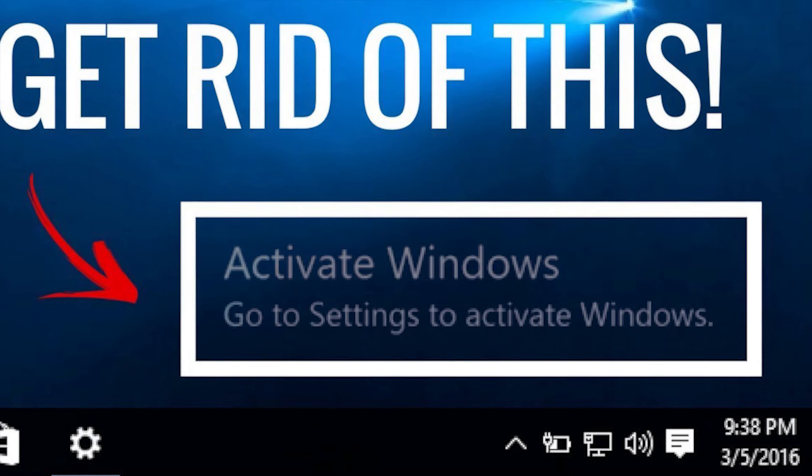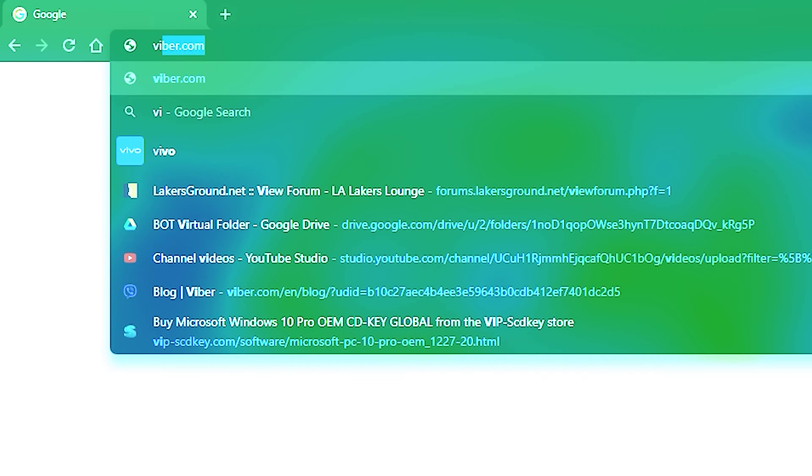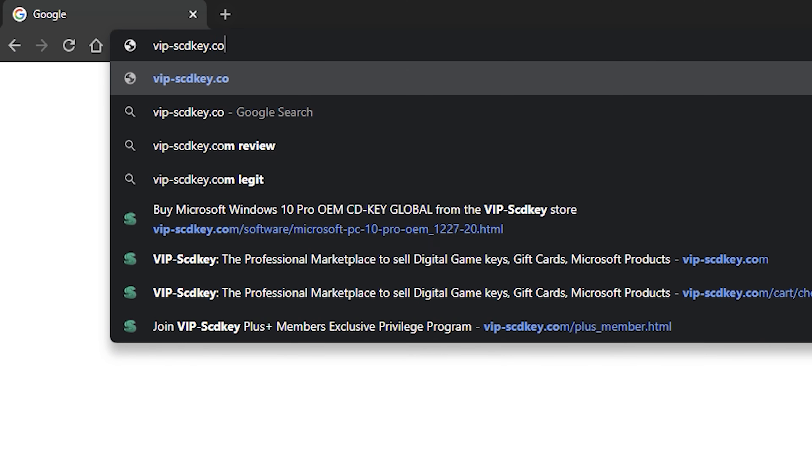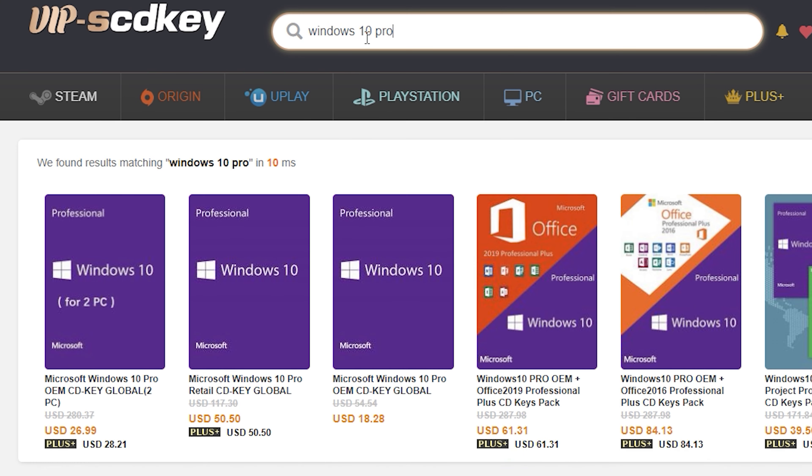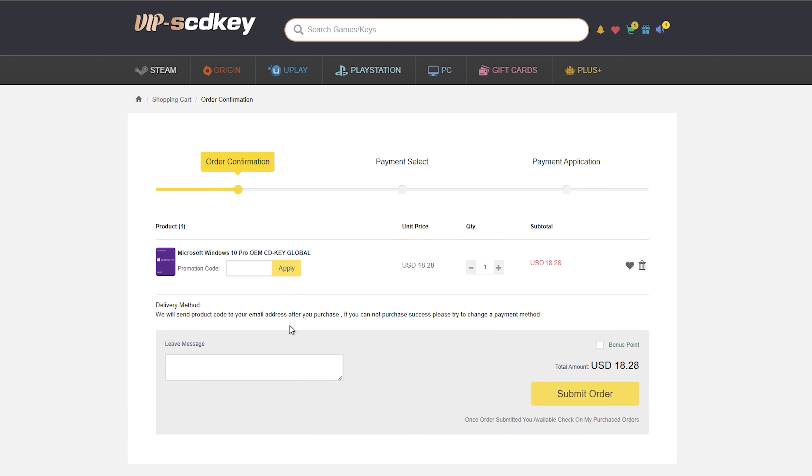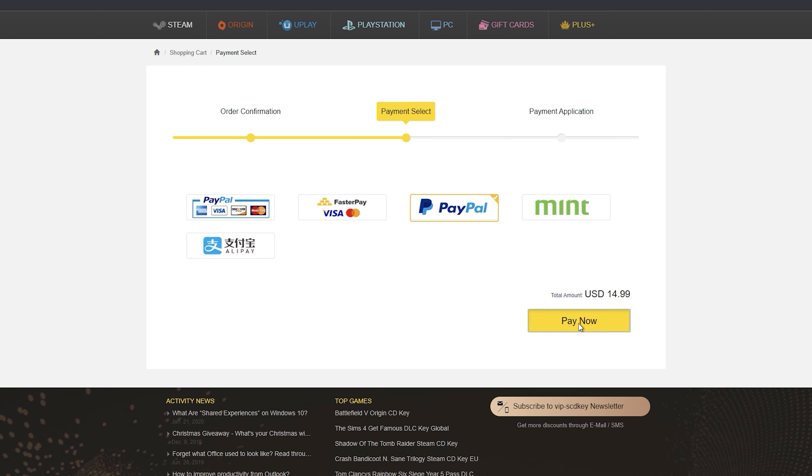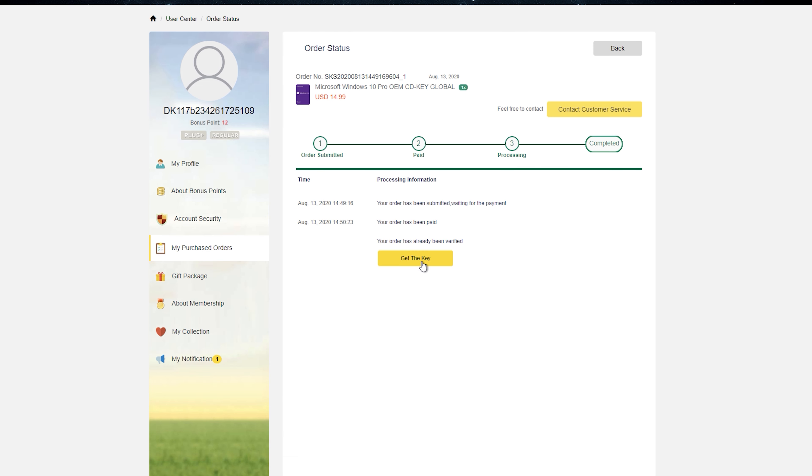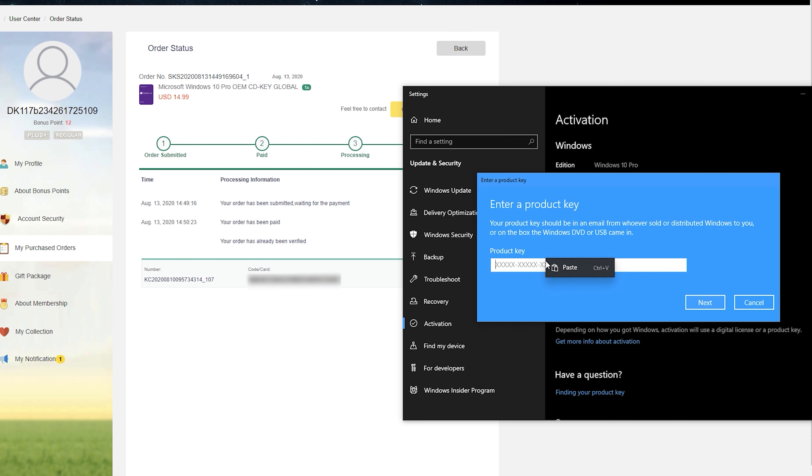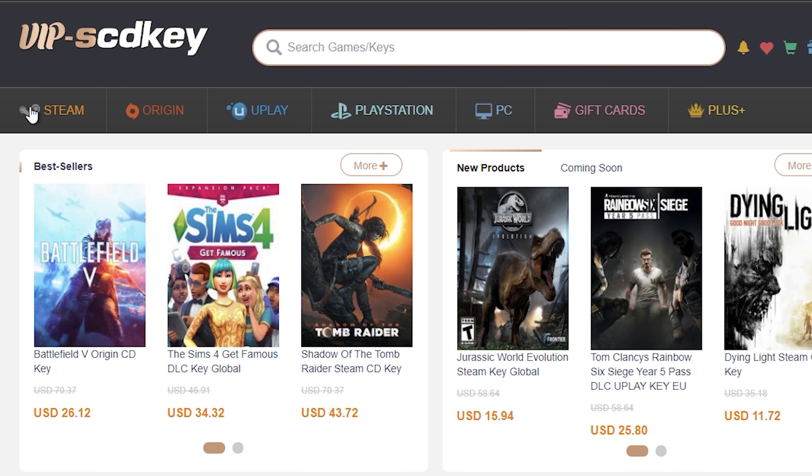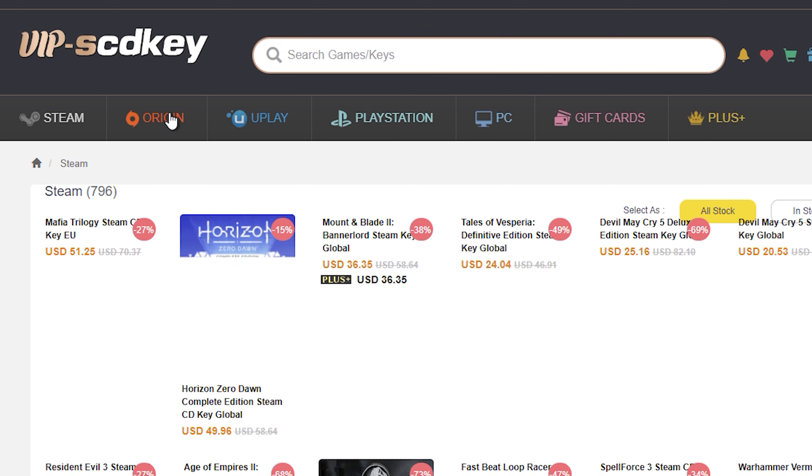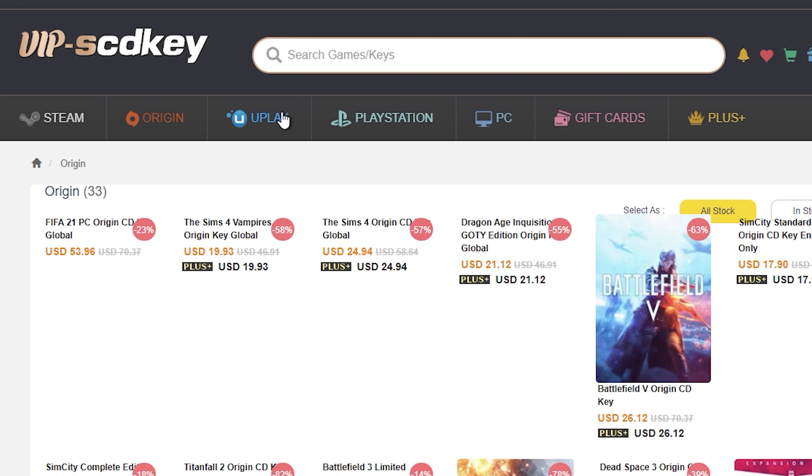If you haven't activated your Windows 10 Pro license yet, make sure to check out vipscdkey.com where you can find affordable Windows 10 Pro keys. Use my code SKPV to get 80% off of your purchase. After purchasing the activation keys, you simply copy and paste it to your Windows activation panel and you're good to go. You'll also find keys for Steam, PSN, and Xbox among other gaming keys on vipscdkey.com.